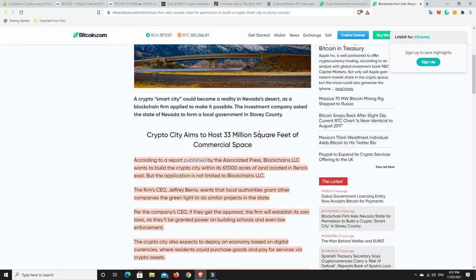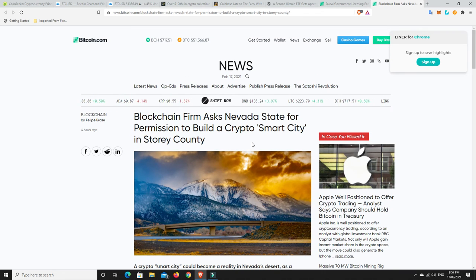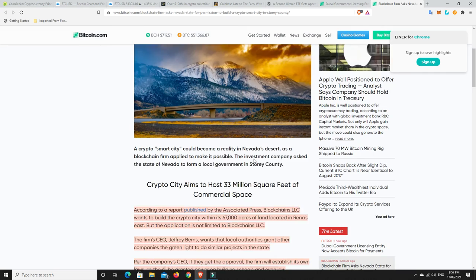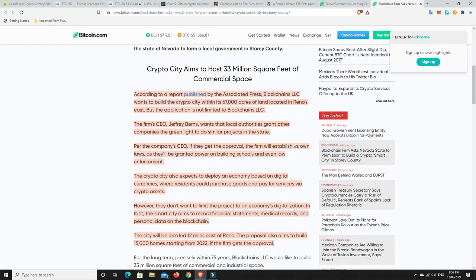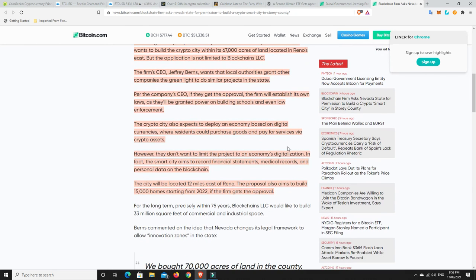Last but not least, blockchain firm asked Nevada state for permission to build a crypto smart city in Storey County. That is interesting. According to a report published by Associated Press, Blockchains LLC wants to build the crypto city within its 67,000 acres of land located in Reno's east. But the application is not limited to Blockchains LLC. The firm CEO Jeffrey Burns wants local authorities to grant other companies the green light to do similar projects in the state.